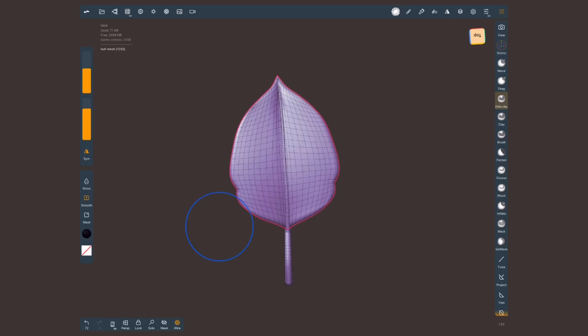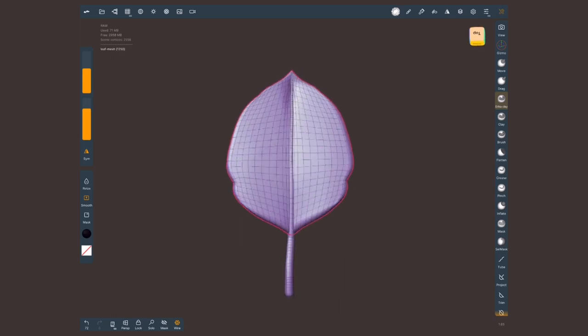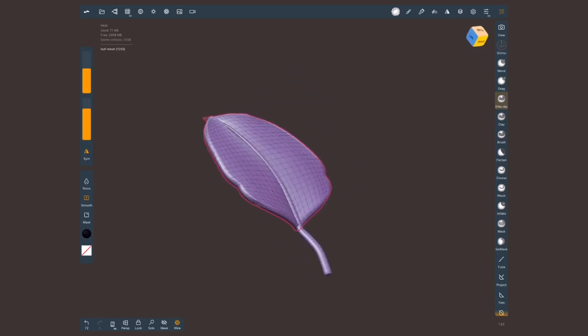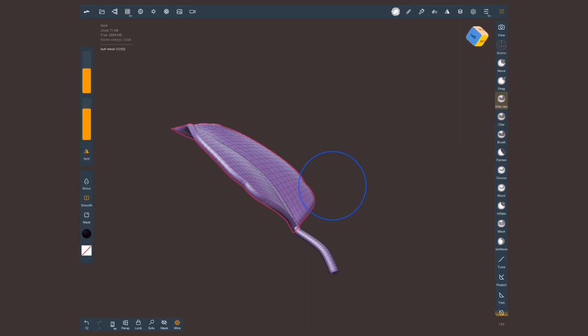So we got our base leaf. From this we can create duplicates, make adjustments and start populating our plant. But let's now go and learn how to do the pot and the stem.